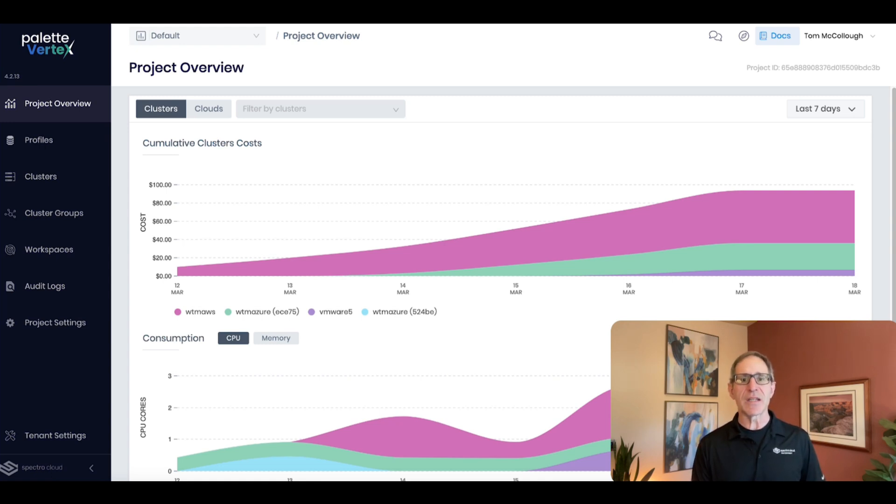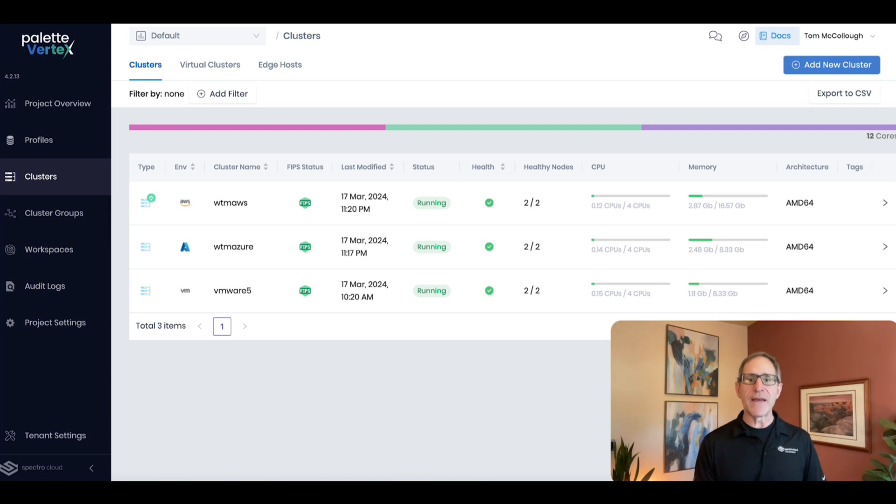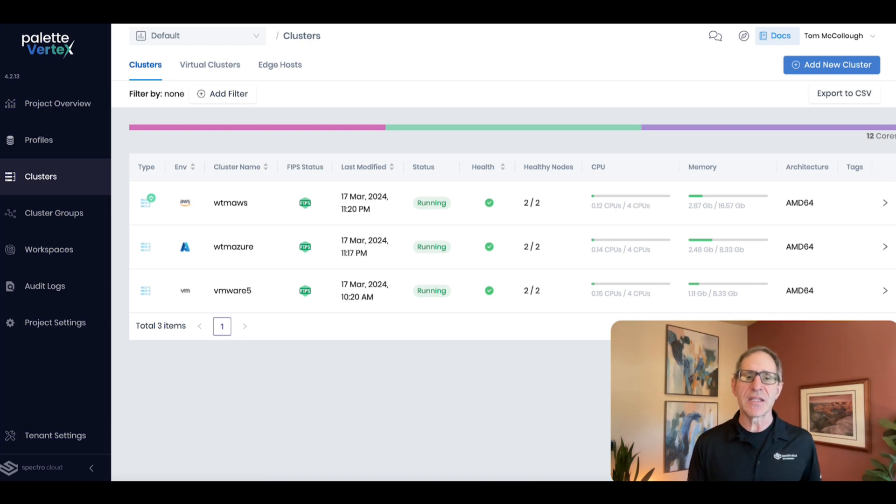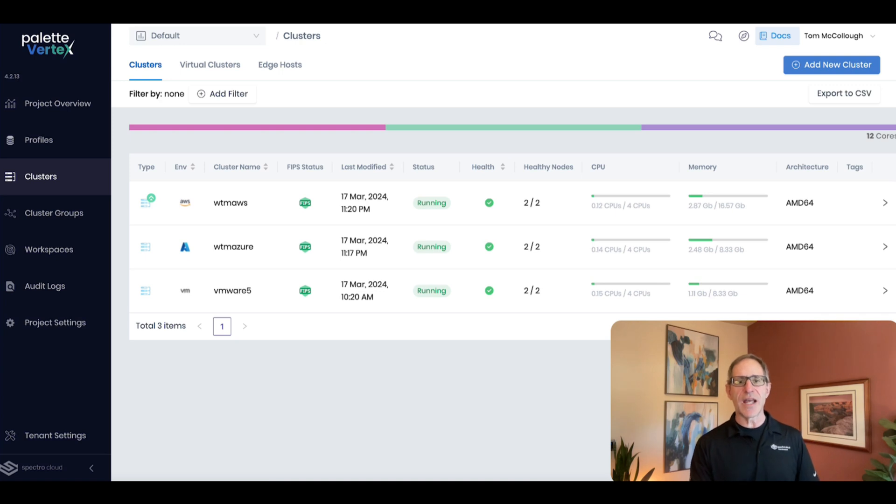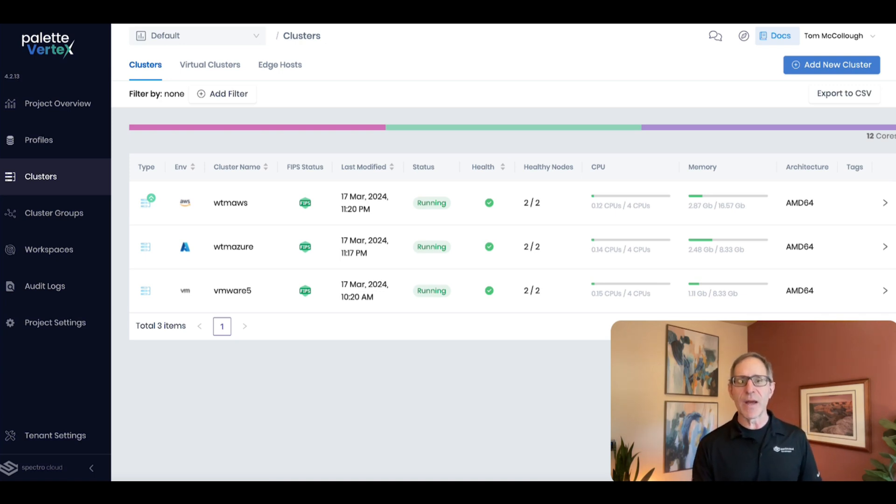It enables you to deploy and manage the full lifecycle of multiple Kubernetes clusters in government clouds such as AWS, Azure, and in air-gapped data centers such as vSphere and Nutanix. You can see here I've got clusters running in Azure, AWS, and vSphere.